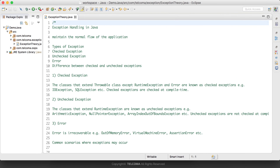Hello everyone, welcome to this Java tutorial. Today our topic is exception handling in Java. First, what is an exception? If the normal execution of the program gets affected by some code, it will throw some kind of exception.